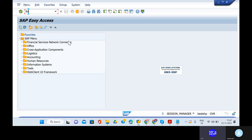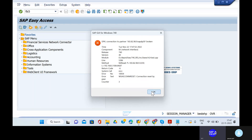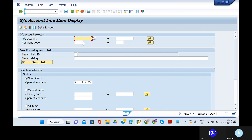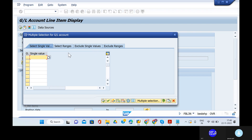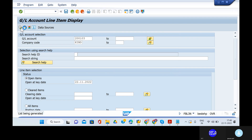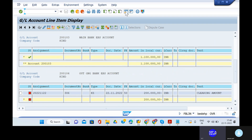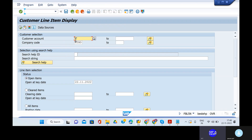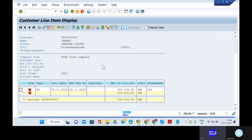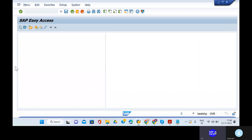First, open the GL balances and also open the customer balances — FBL3N and FBL5N. Give the customer balances. I think we have already posted the document — that is a post outgoing payments for the vendors. That is being transferred to account 200104. Take out another session — we have prepared the EBS test file.